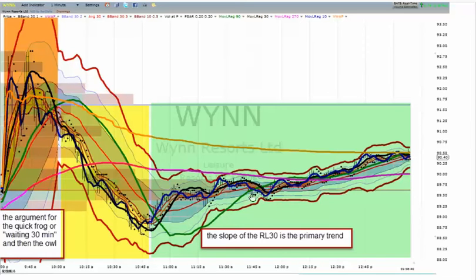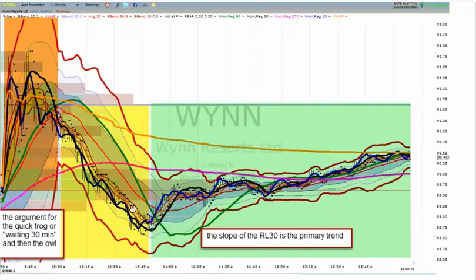In the shaded green area, you'll notice that the slope of the 30 is upward sloping. So paying attention to the slope of the 30 is a way to get a quick appreciation — a quick estimate of the direction of the primary trend.